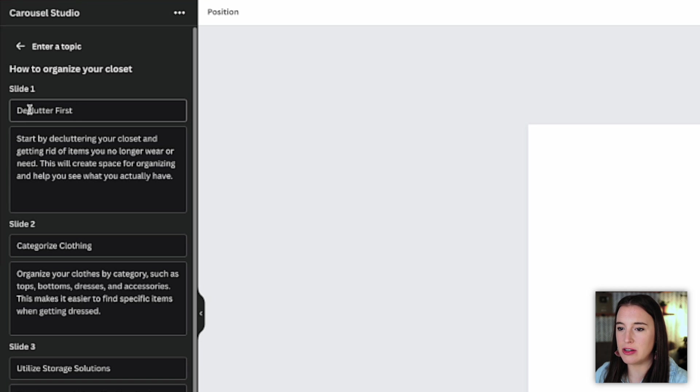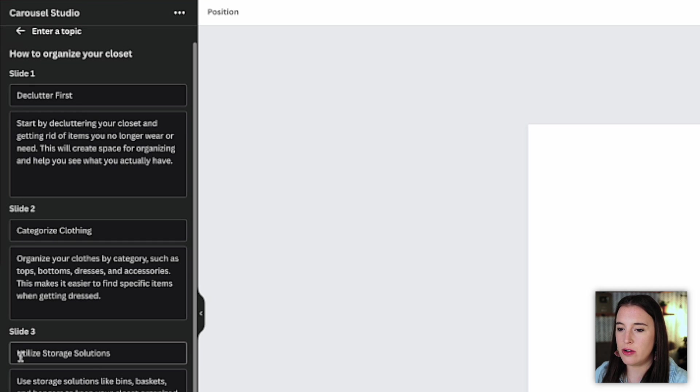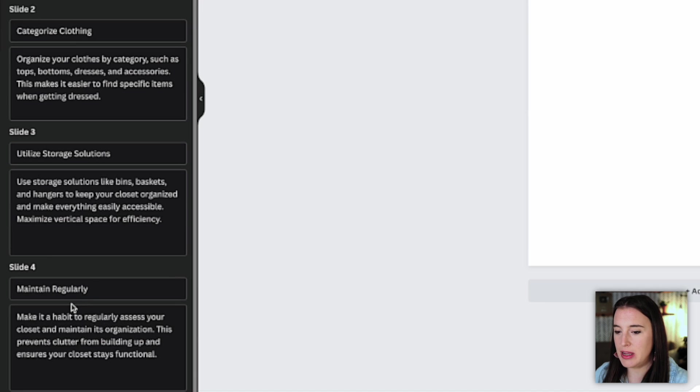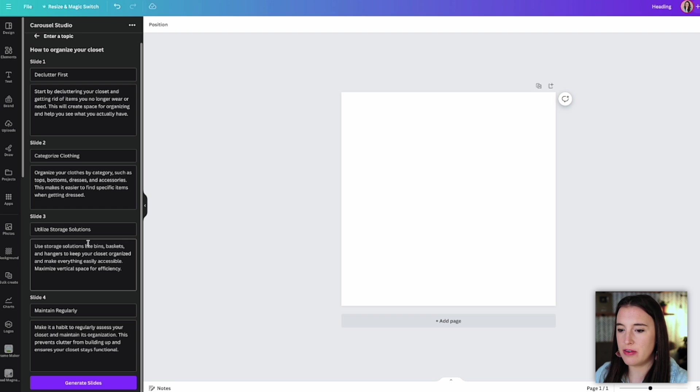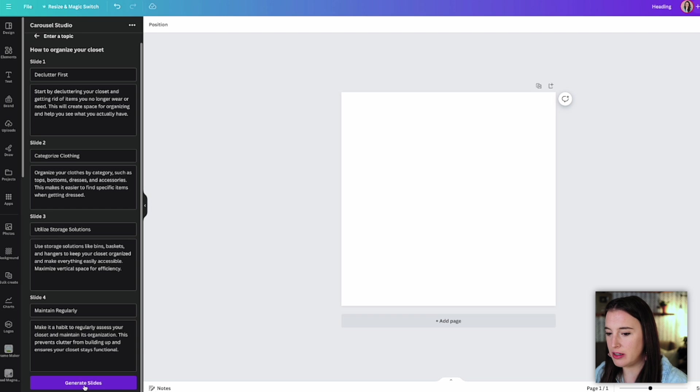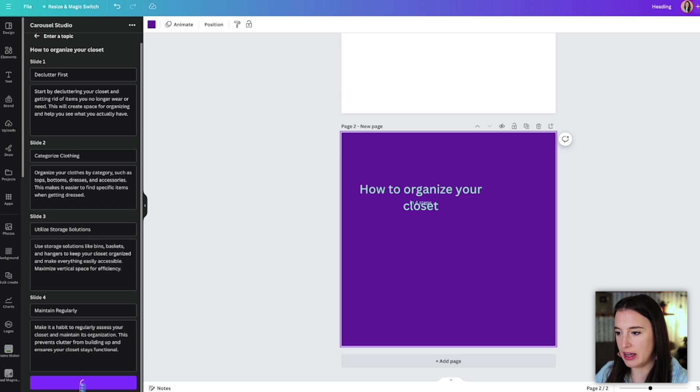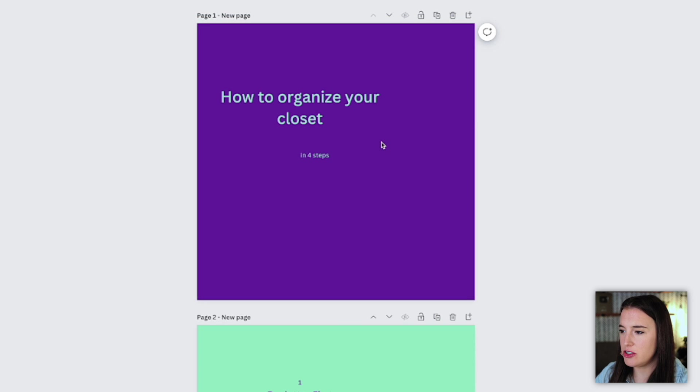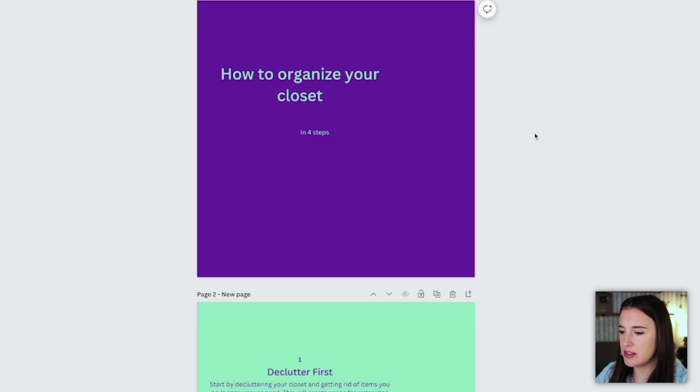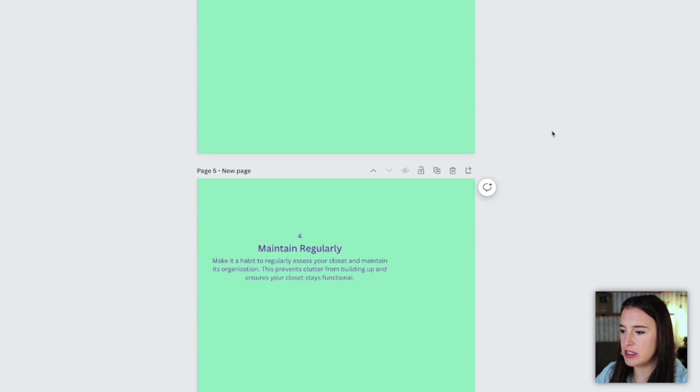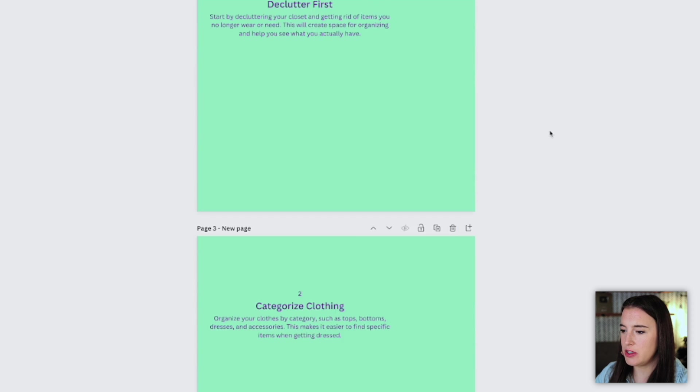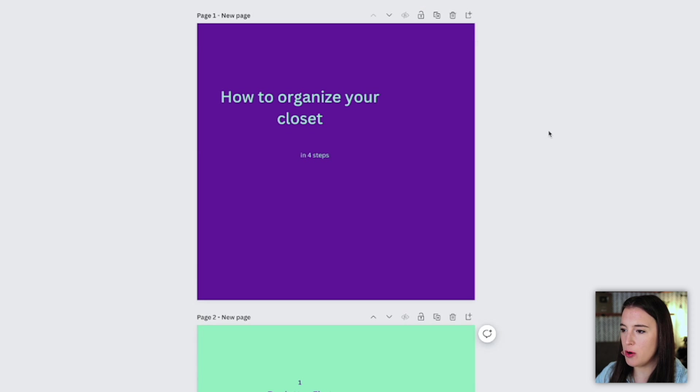We've got one that's talking about decluttering first, then categorizing our clothing, utilizing storage solutions, and maintaining regularly. So I can look through these. And if I'm not happy with one, I can always click to edit it or edit the description. But if I'm happy with the way all these came out, then I'm going to click generate slides. And here it's generated our title slide as well as each of our four step slides.